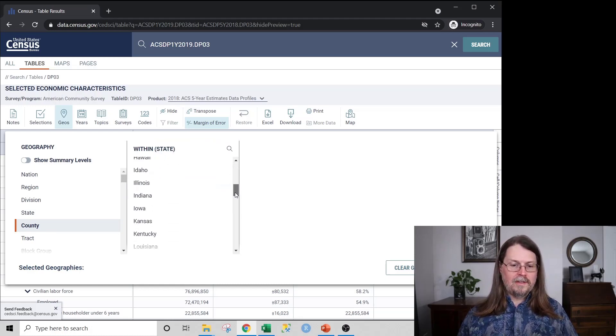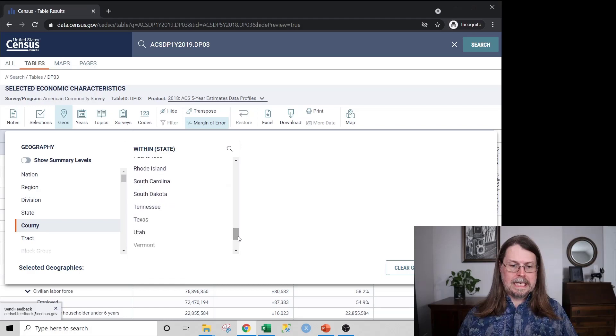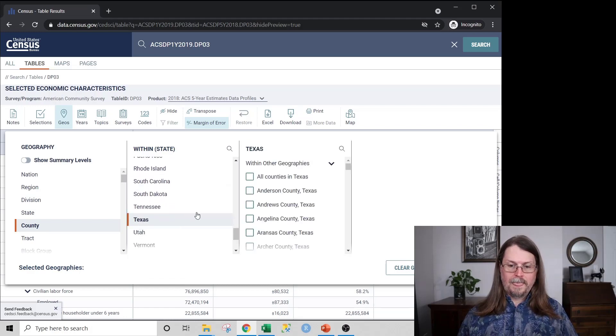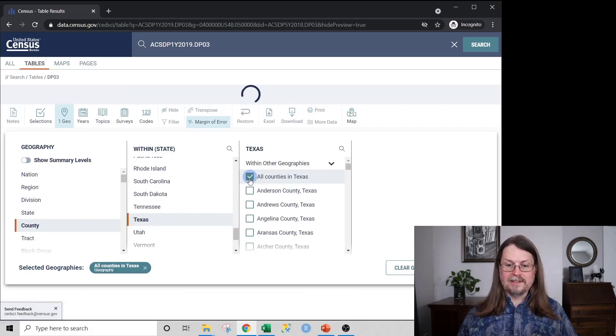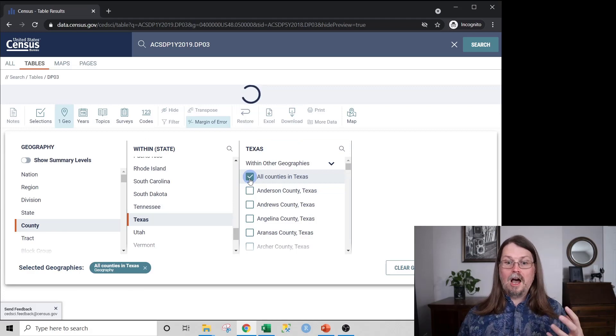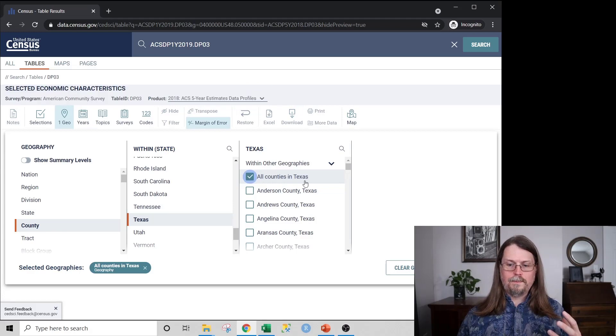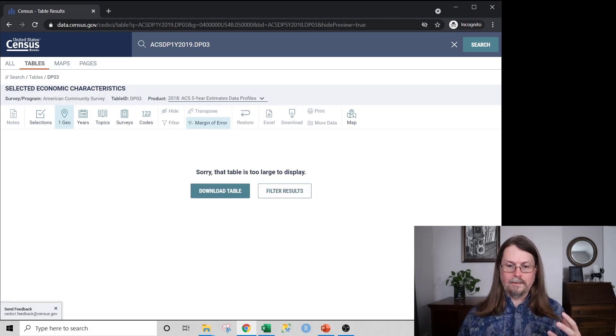And counties will vary across the state. They're not always the same. So we're going to pick county here. And we don't want everything in the United States. We just want to scroll down and pick up Texas. And we want all counties in Texas. Boom. Okay.